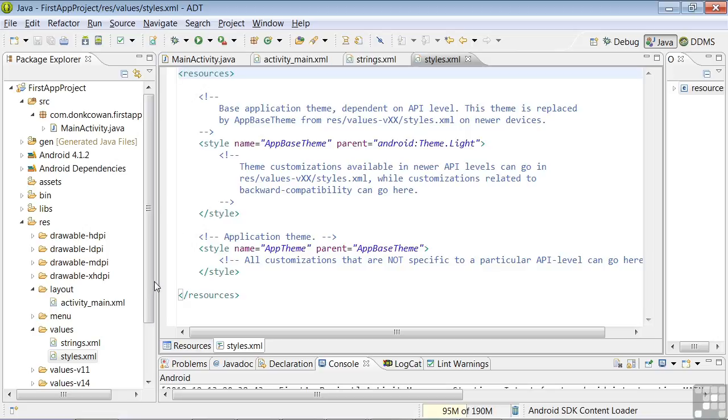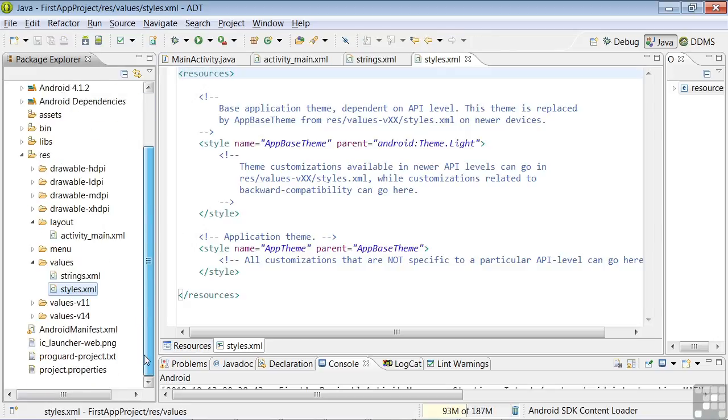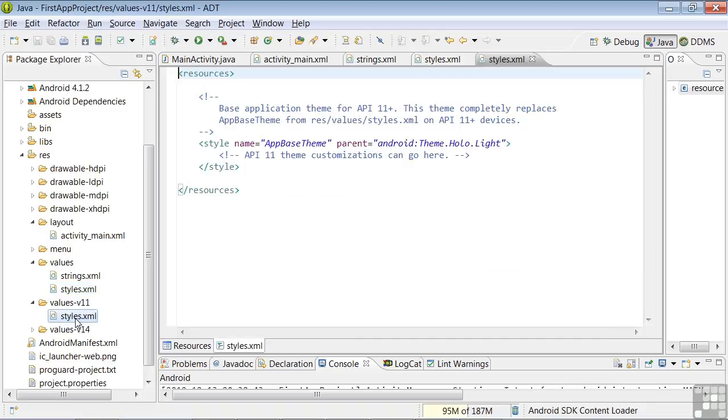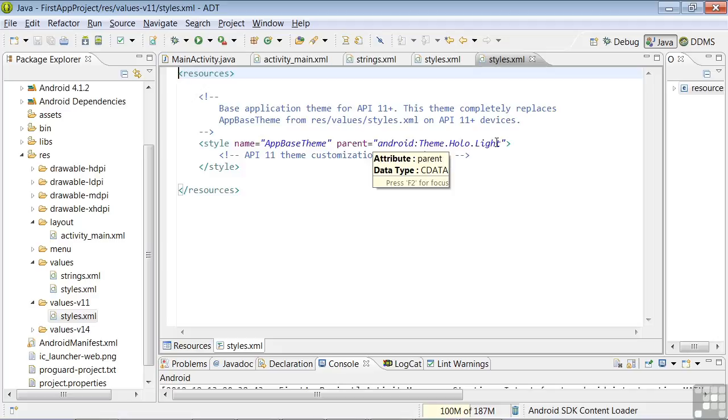For example, we open up the Values-V11 and open up this Styles file. For phones running API 11 or higher, it's using the theme HoloLite.